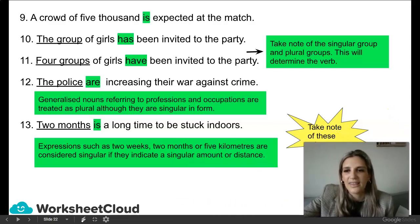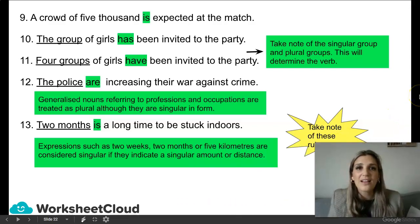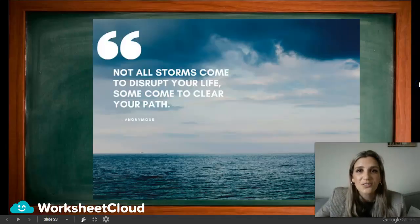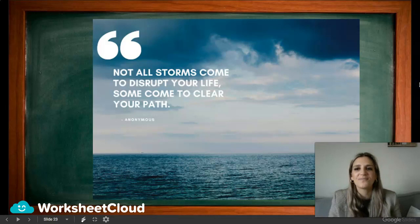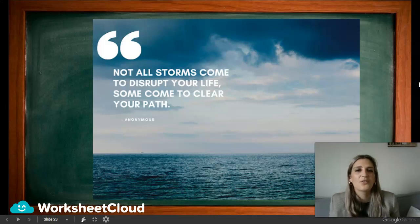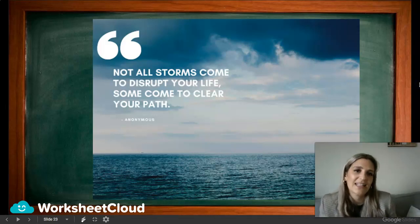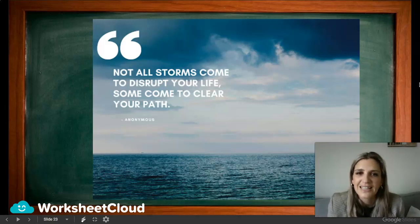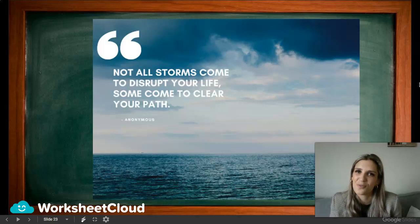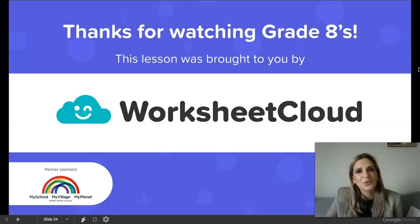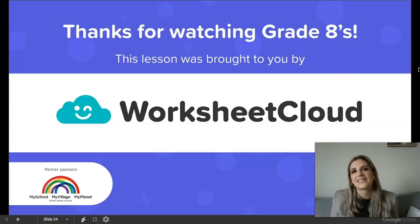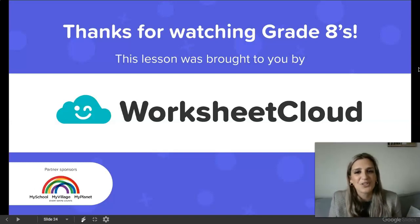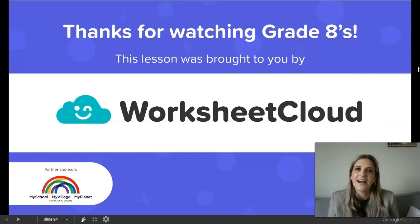I hope you did well and that you understand concord or subject-verb agreement. The quote for today is: 'Not all storms come to disrupt your life — some come to clear your path.' I hope you enjoyed this lesson, Grade 8s. Thank you so much for watching. This lesson was brought to you by Worksheet Cloud. I'm Mrs. Goslett, and I'll see you soon.